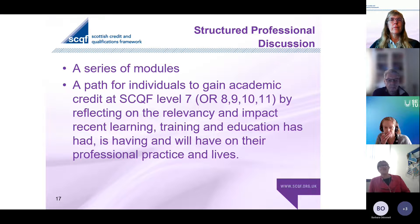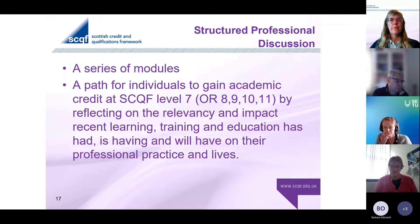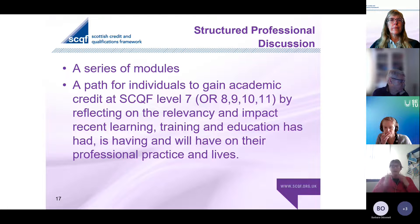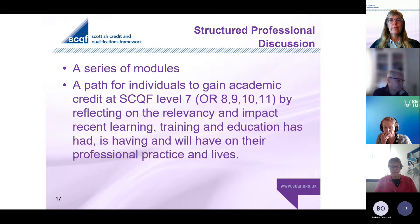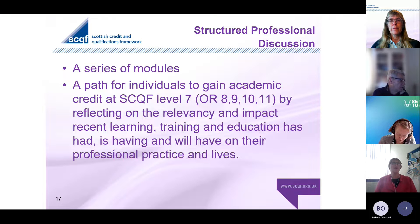Our structured professional discussion has a module for every level - 7, 8, 9, 10, and 11. What we do is help you get started, help you start to pull your portfolio together - things you've done, anything from the workplace, or any other experience you've had: the groups you lead, mentoring you do in a community, or whatever - trying to embrace all of that.